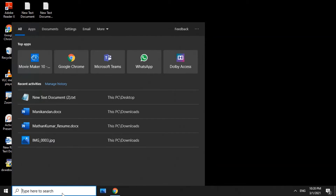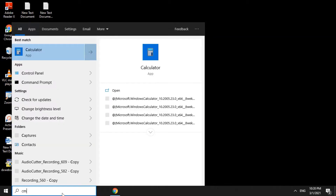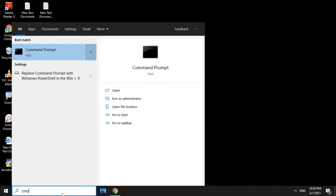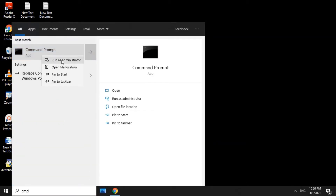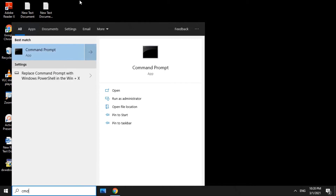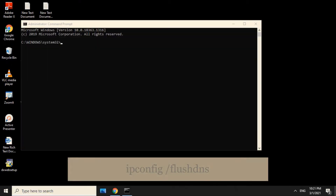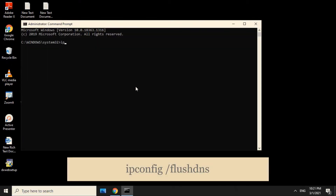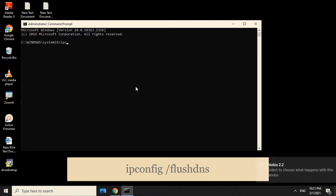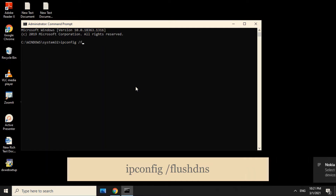First, click on the comment prompt and click on the RNS Administrator. Click on the comment prompt and type in the comment.